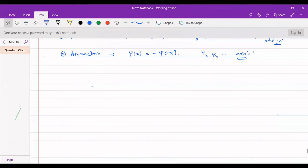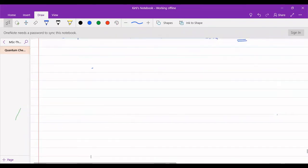Remember: if n is odd, the wave function is symmetric; if n is even, the wave function is asymmetric. If the plot shows mirror images on both sides, it is symmetric; if it shows anti-mirror images, it is asymmetric. This can be easily remembered.